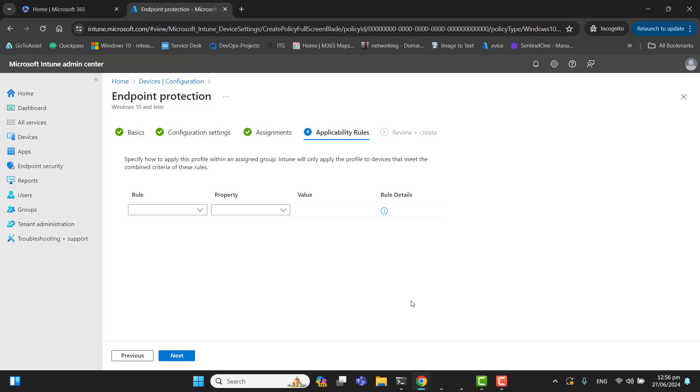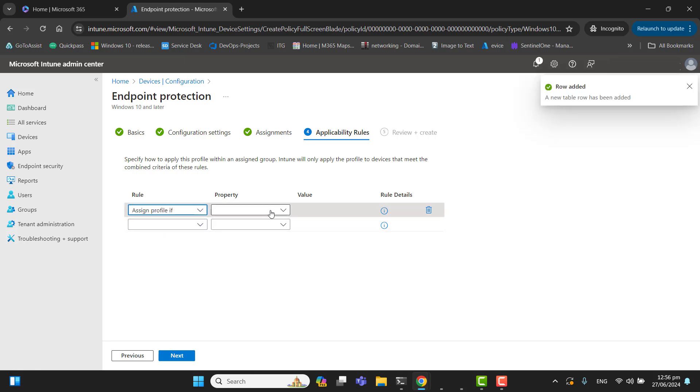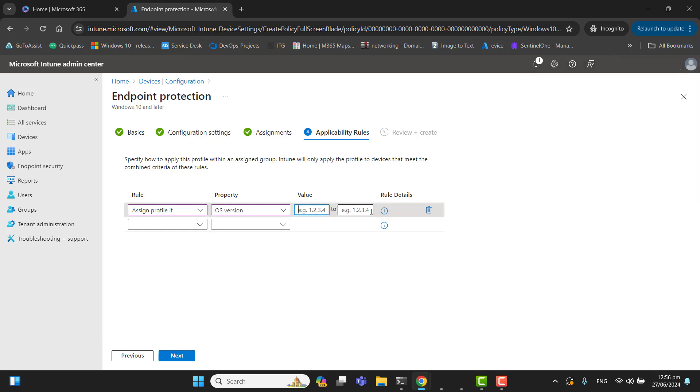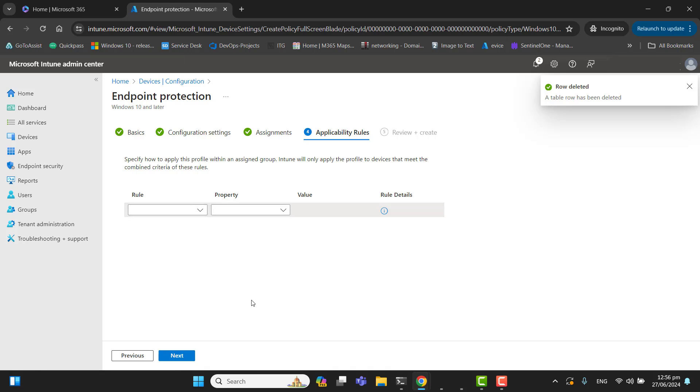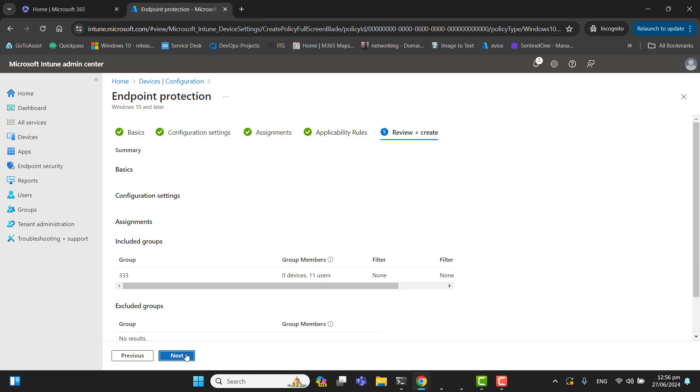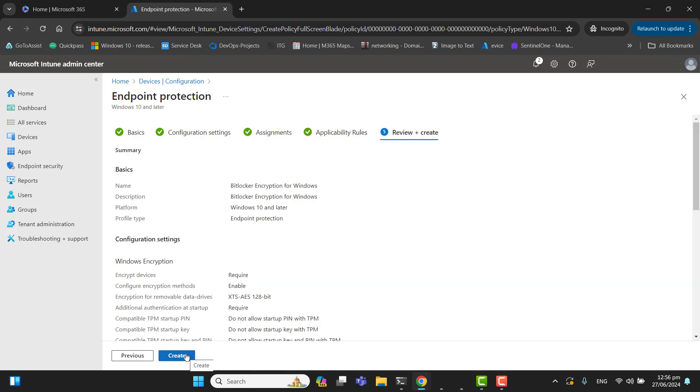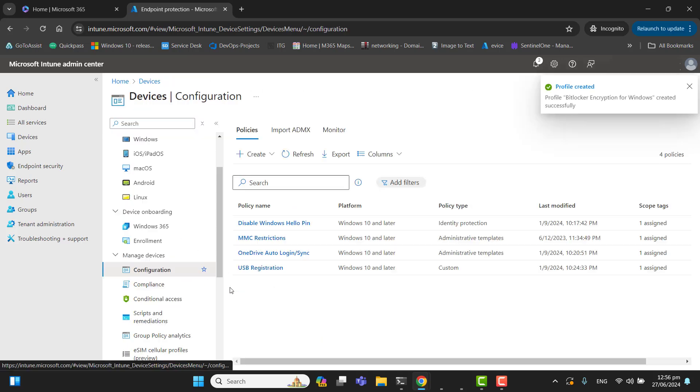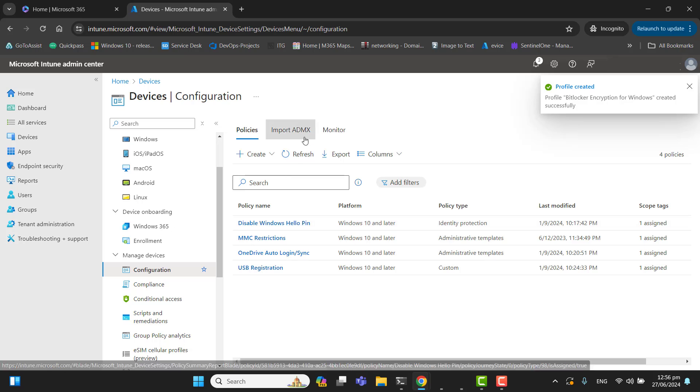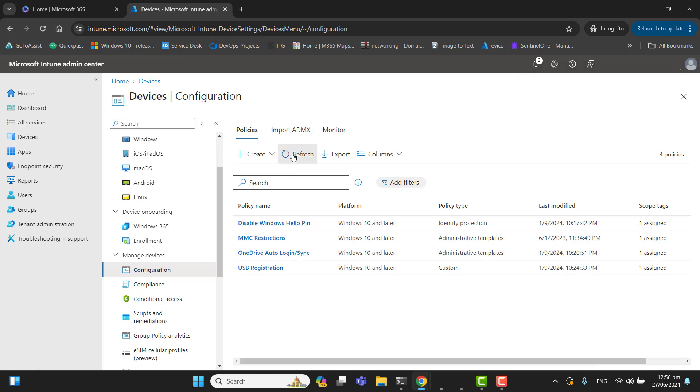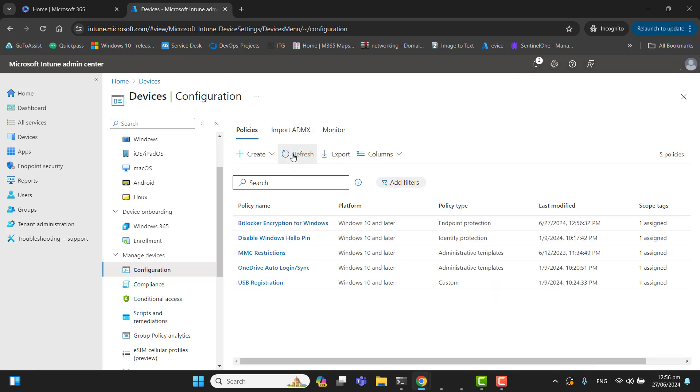Here we can set different applicability rules like assign profile, the operating system edition or variant. We can define edition and variant here, but as we need this policy for all of them, we will not be assigning or setting up any applicability rule. Let's hit next and hit create. After reviewing this policy, you can hit create. You can also edit this policy later on if you need to edit it.